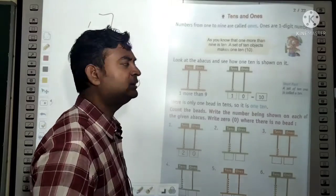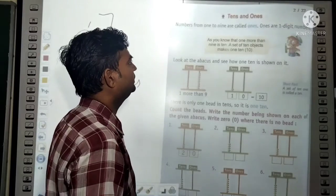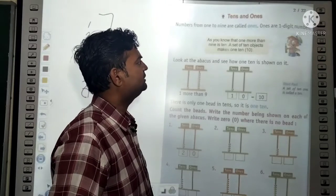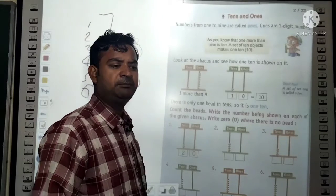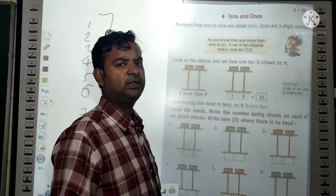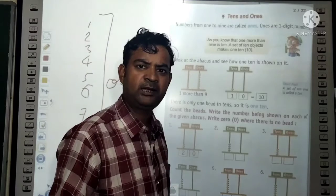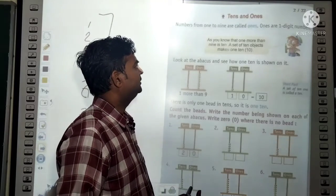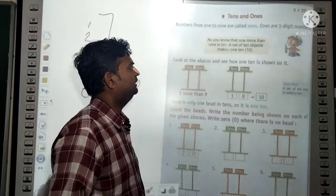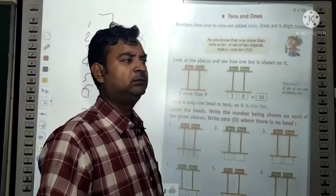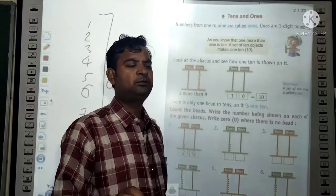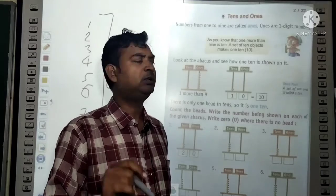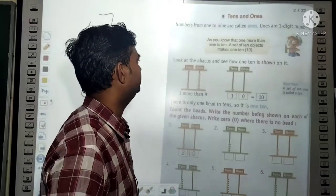These are all one-digit numbers. As you know, one more than 9 is 10. If you add one to 9, you get 10. And 10 objects make one ten — if you collect 10 objects together, that becomes one ten (ek dahai).